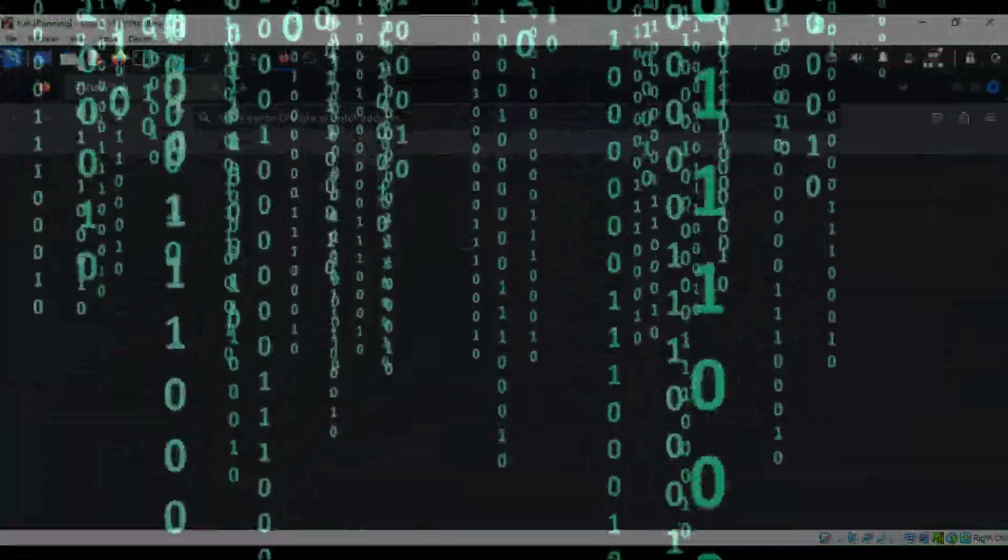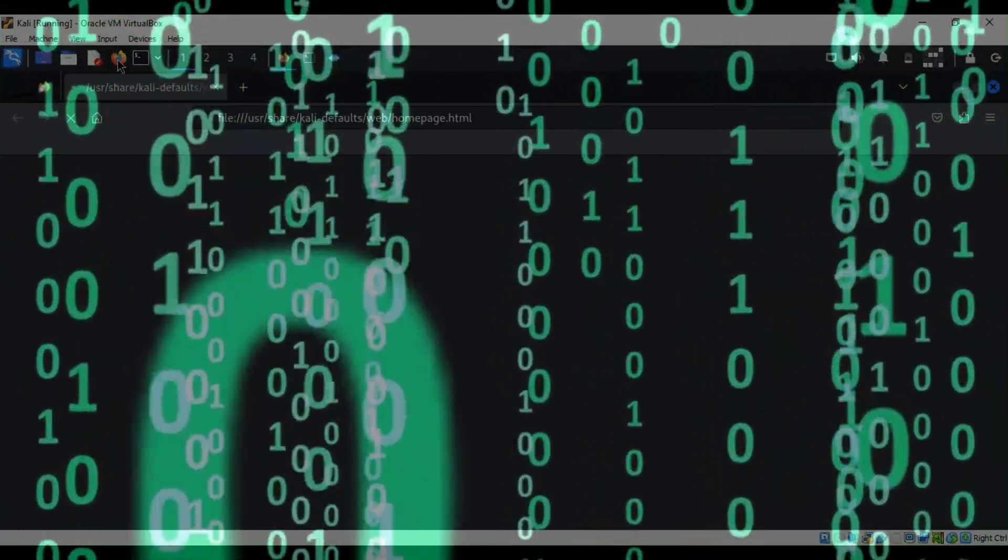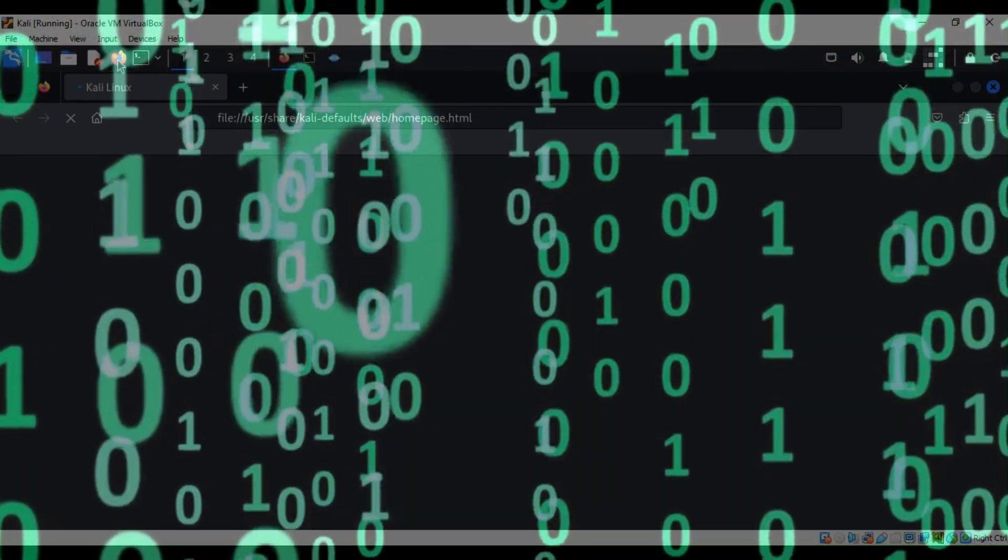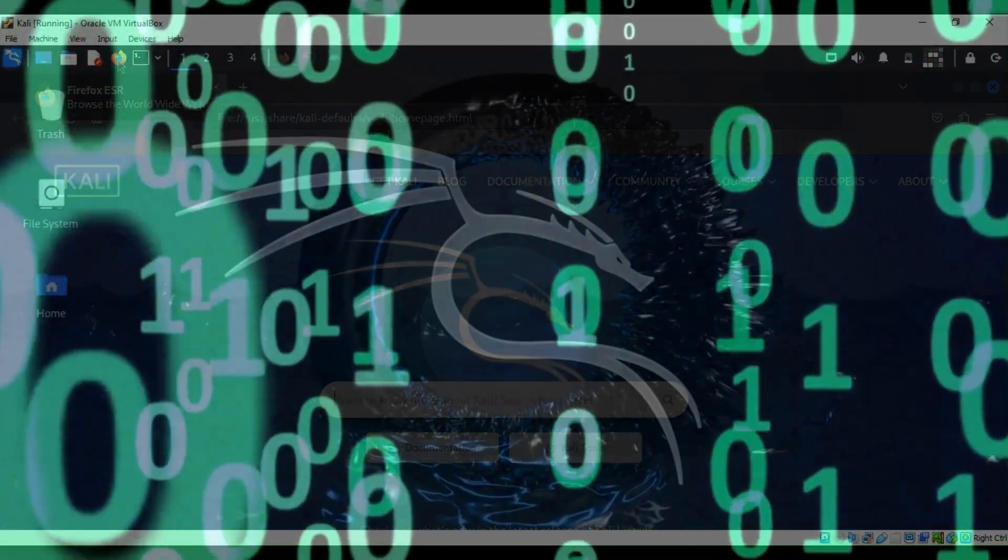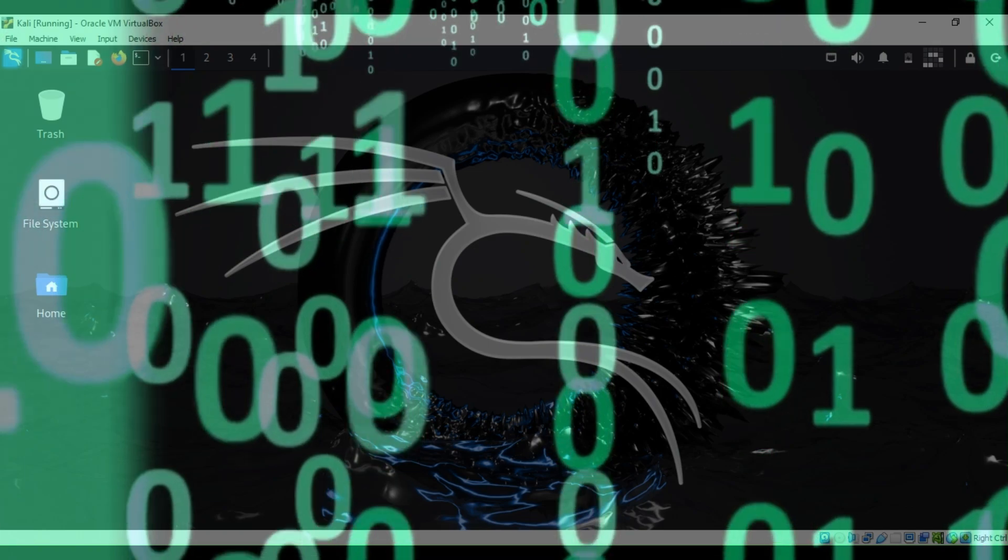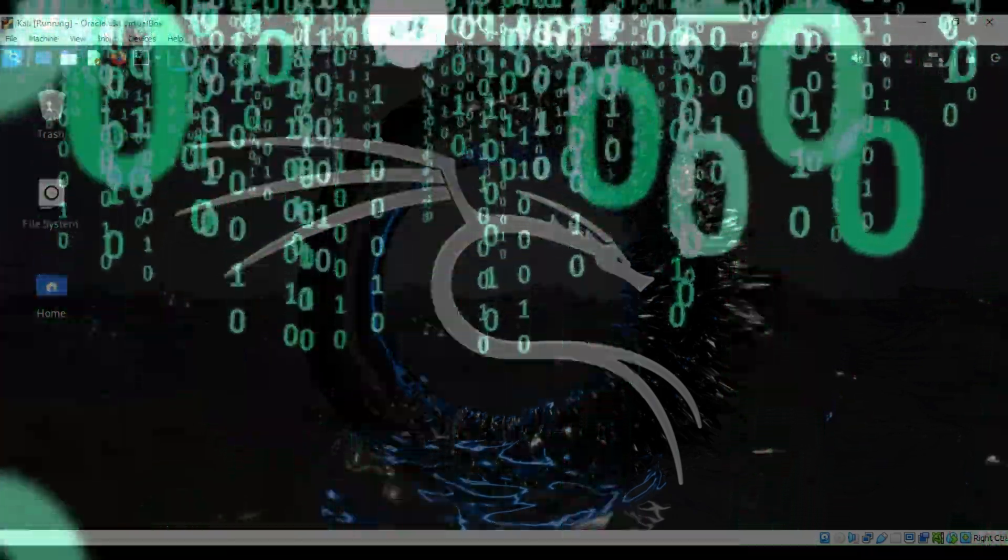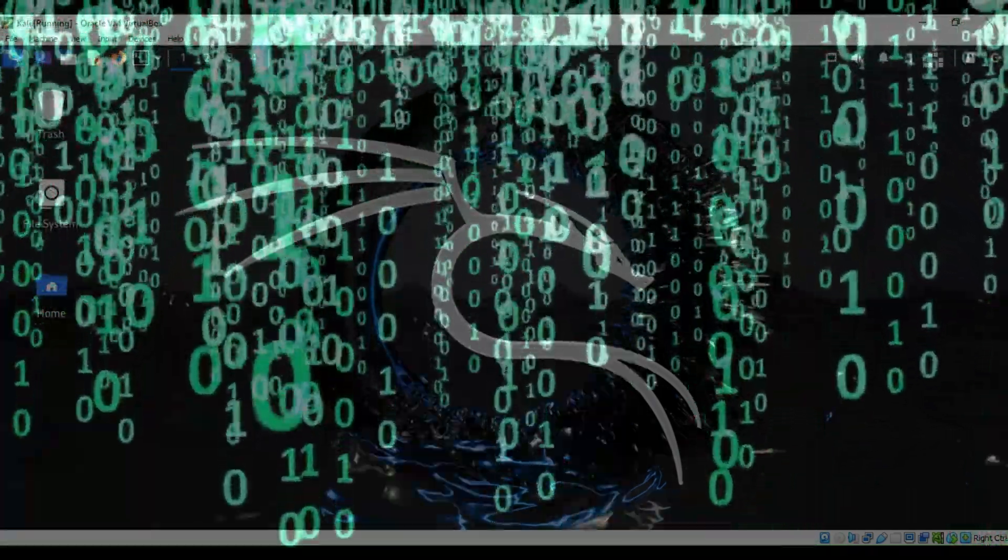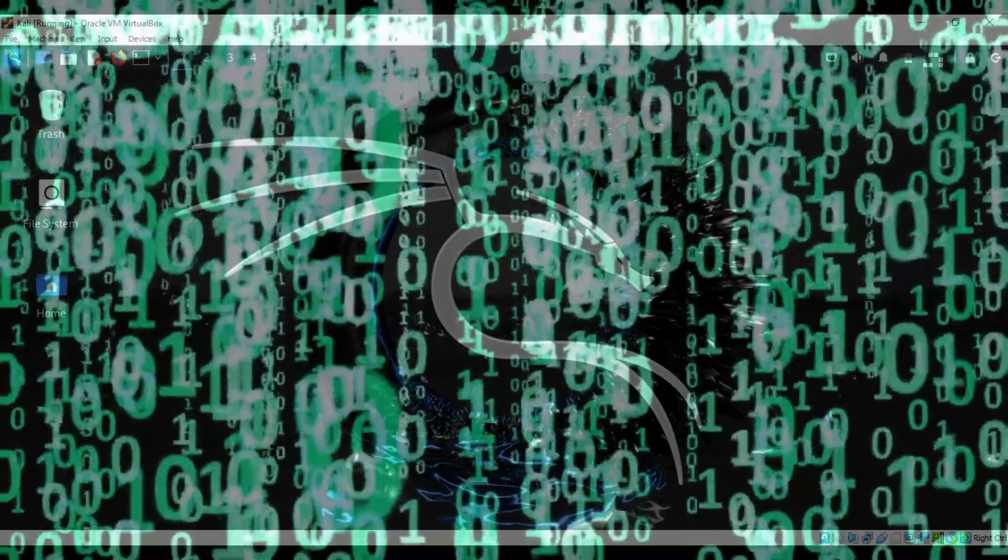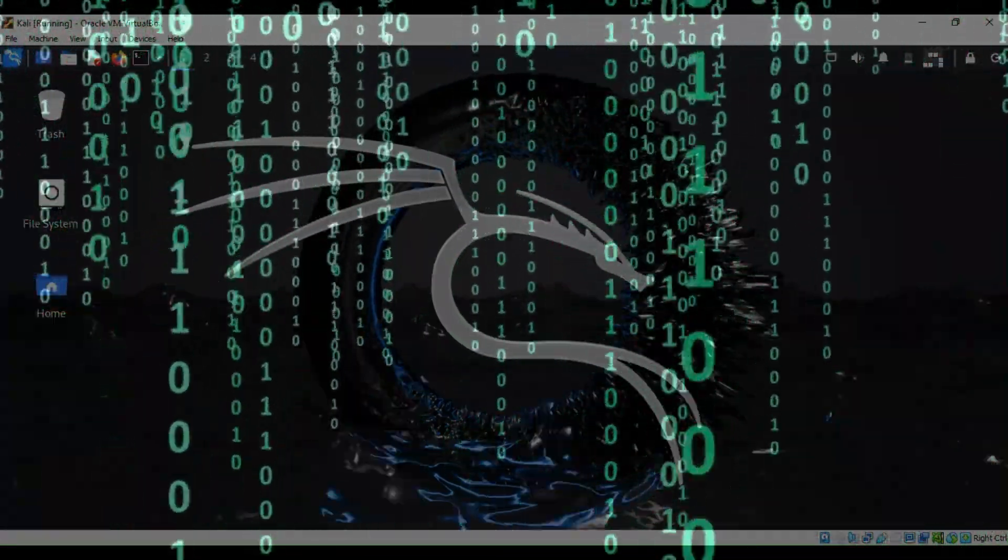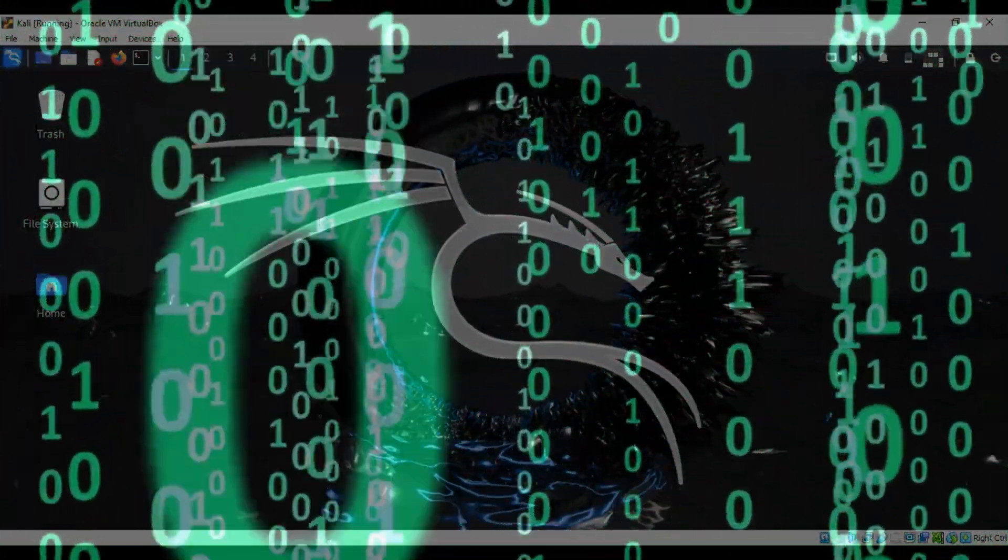Now this video is for you if you're trying to learn about cyber security but you don't know where to start. Are you ready to learn how to get started into cyber security? Buckle up and let's get started.